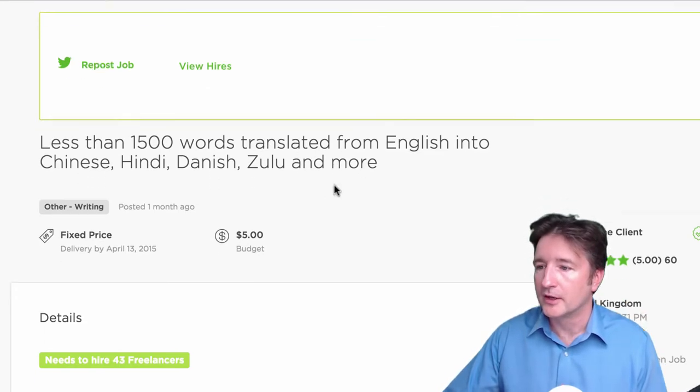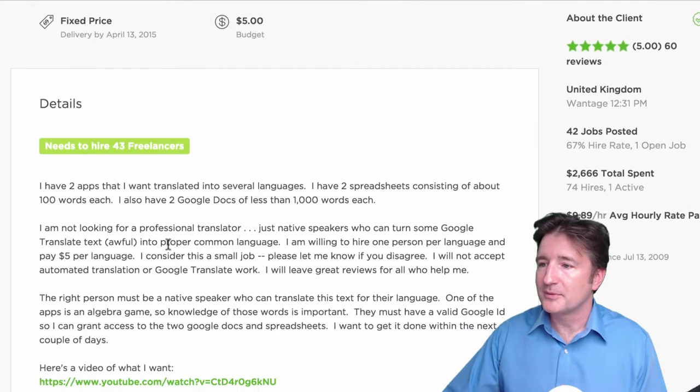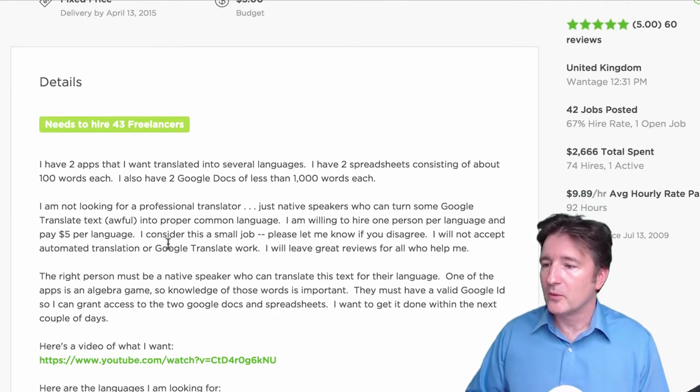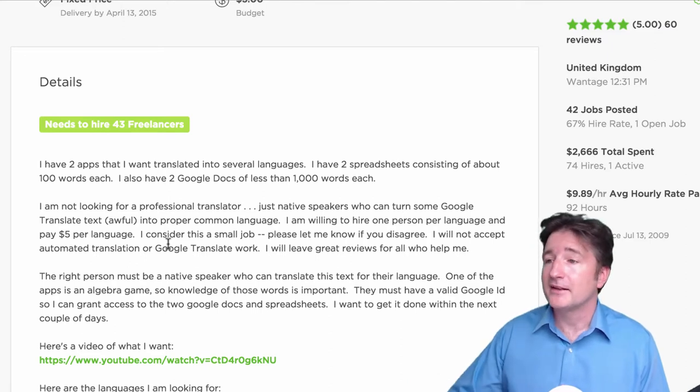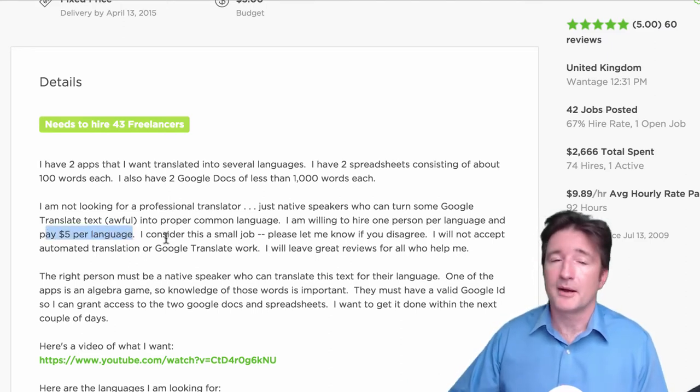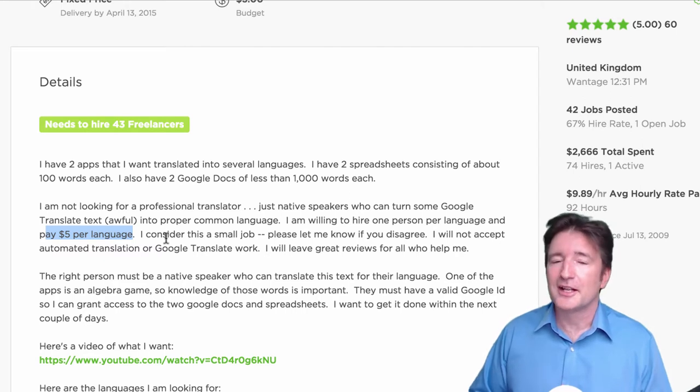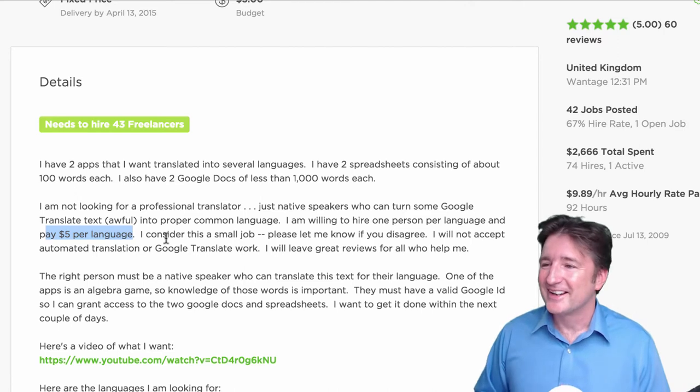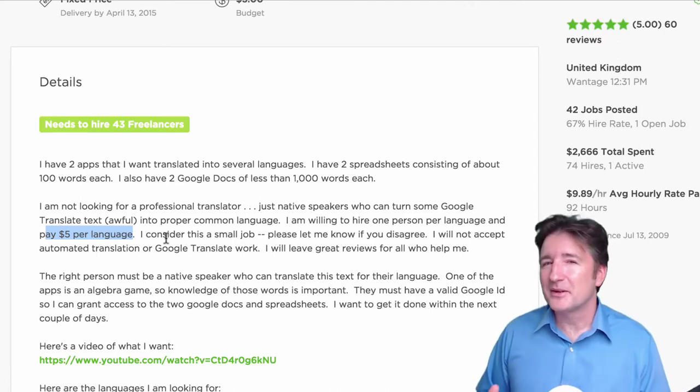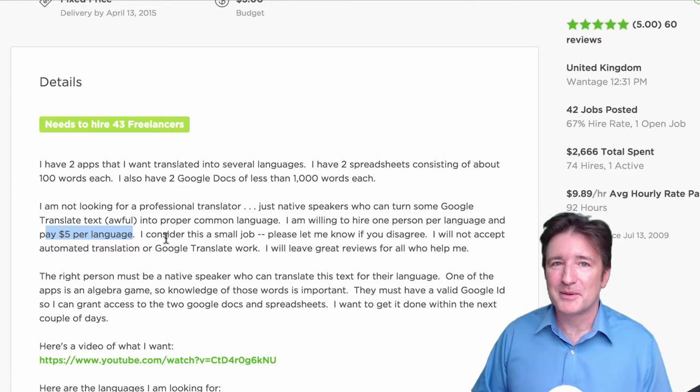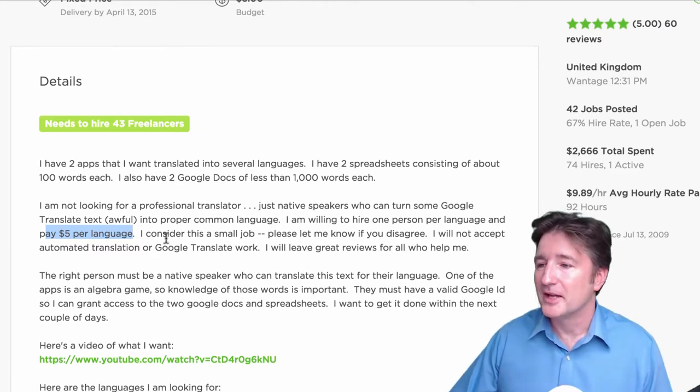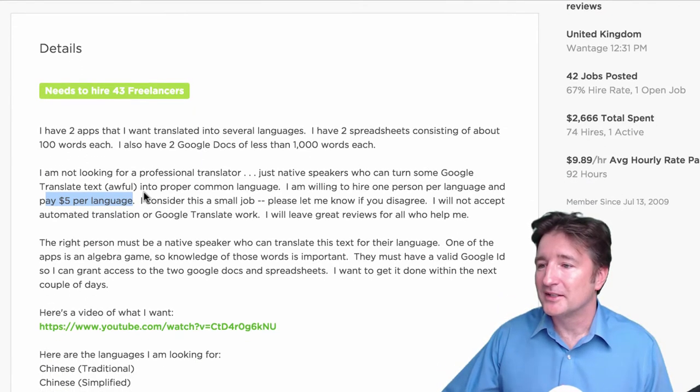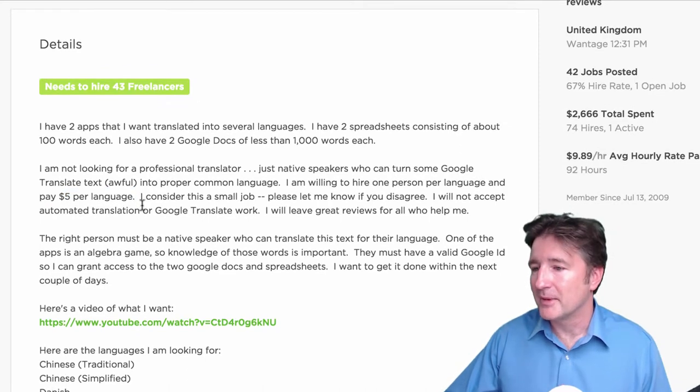Less than 1500 words translated from English into Chinese, Hindi, Danish, Zulu and more. A brief description saying how many words that I have, what I want translated, and basically saying that I'm willing to pay $5 per language. A lot of people come through saying they'll do it for $80, some people said $100, some people would say $10. I was willing to go to $10, but most people I would go with $5. We got every language or most every language done with that amount.